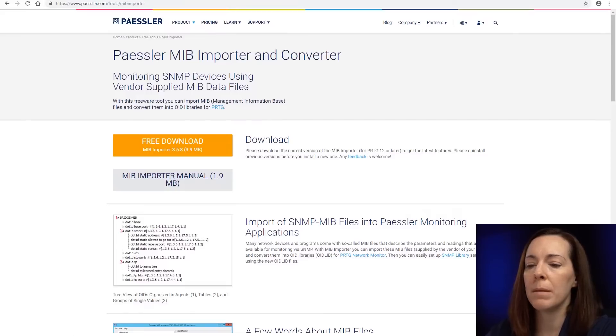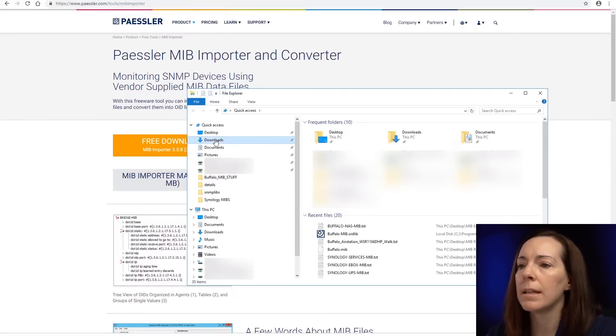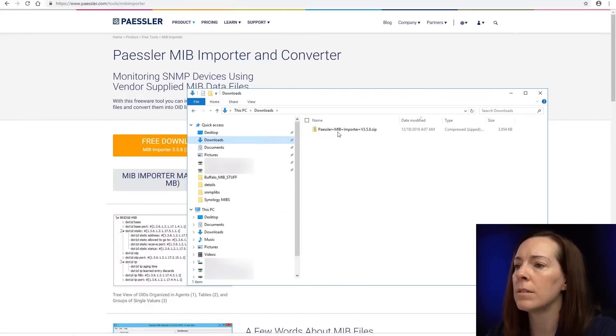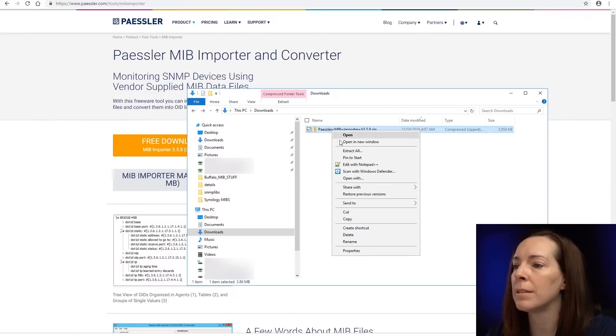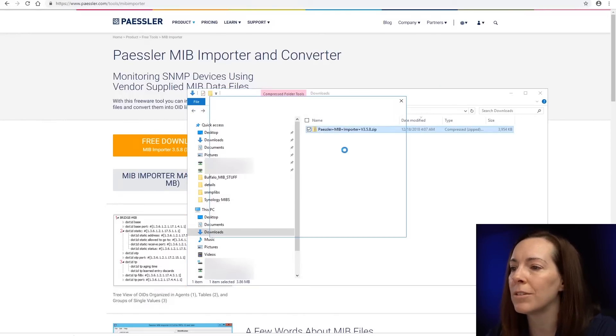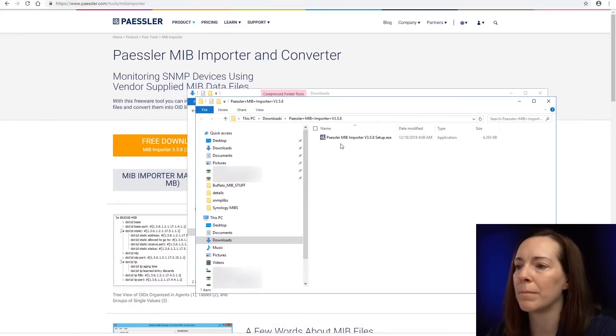Once you have the MIB importer downloaded, let's go here into downloads. You're going to want to extract, but I double clicked a little too fast, so let's extract it and then run it.